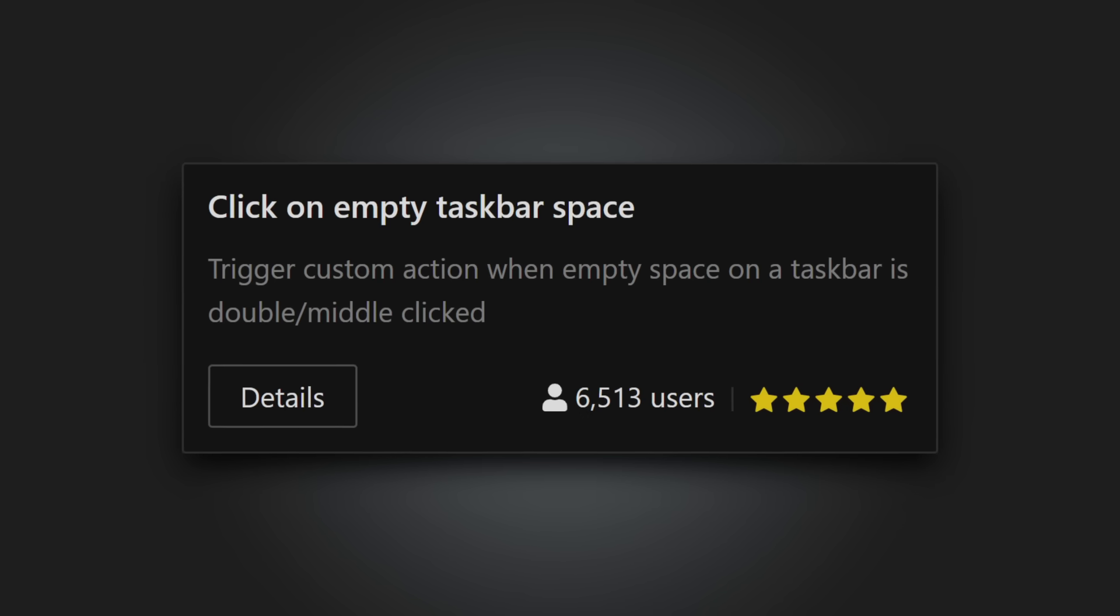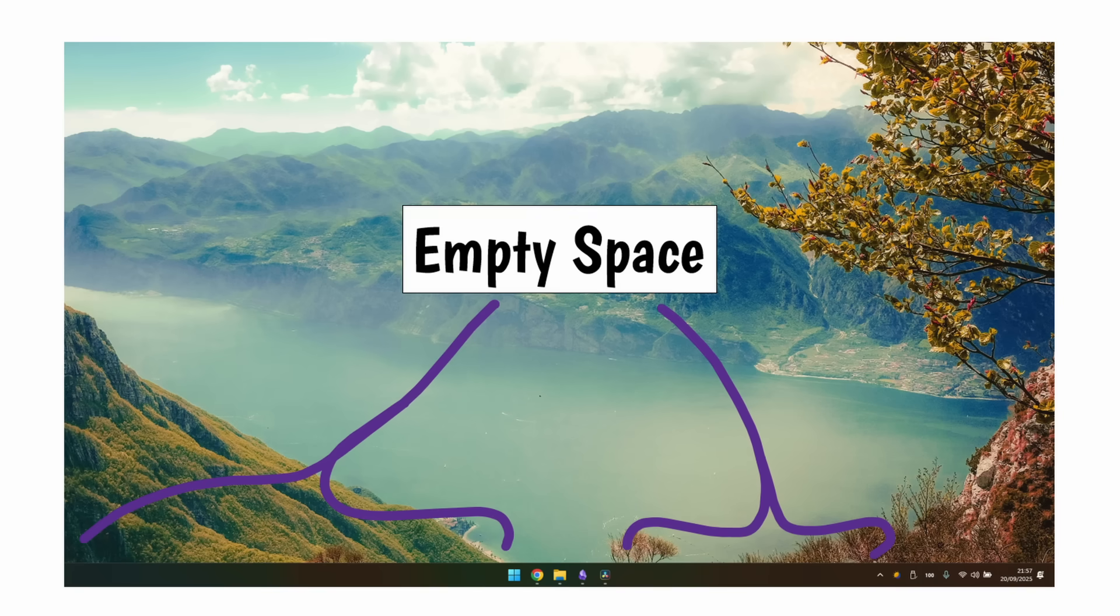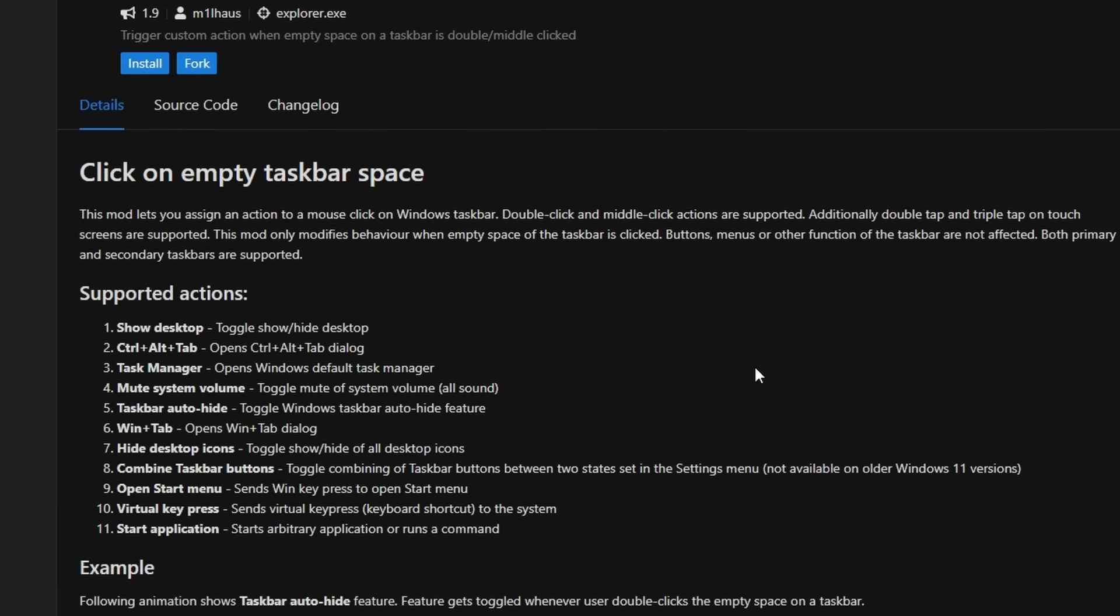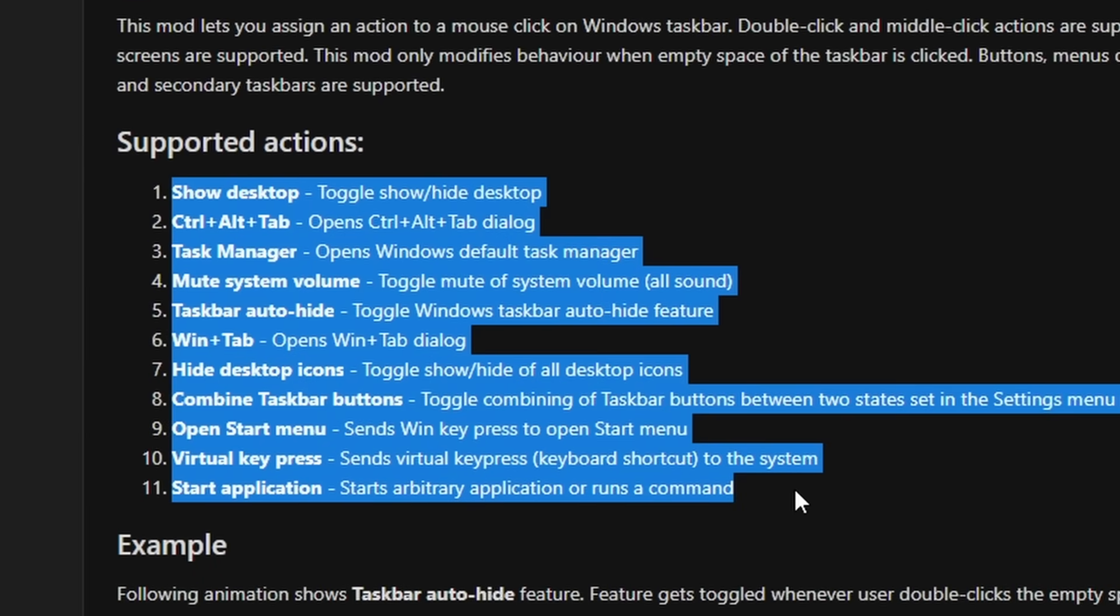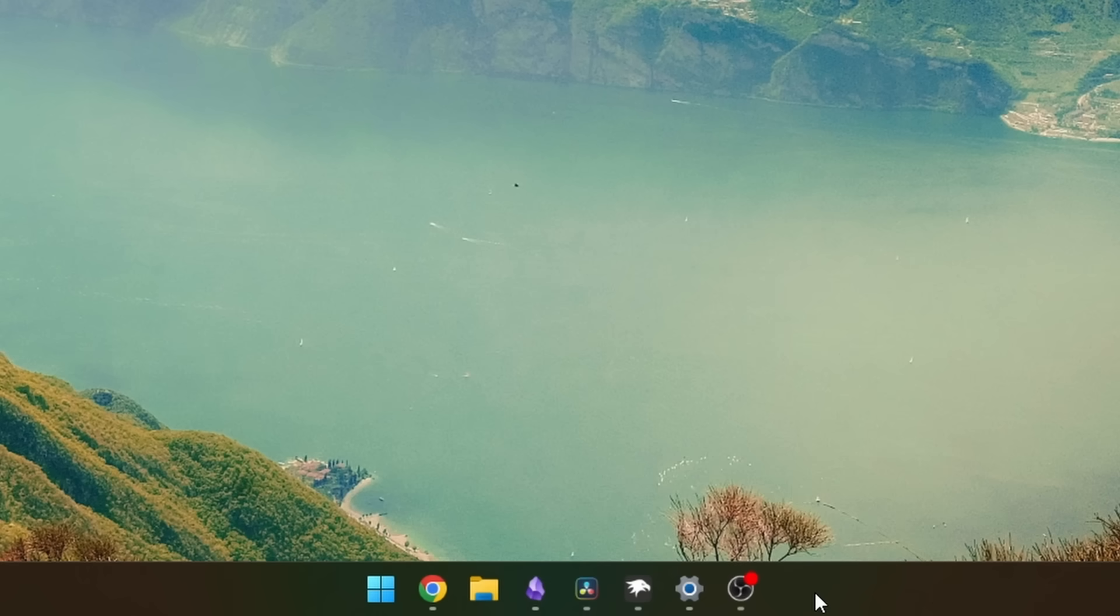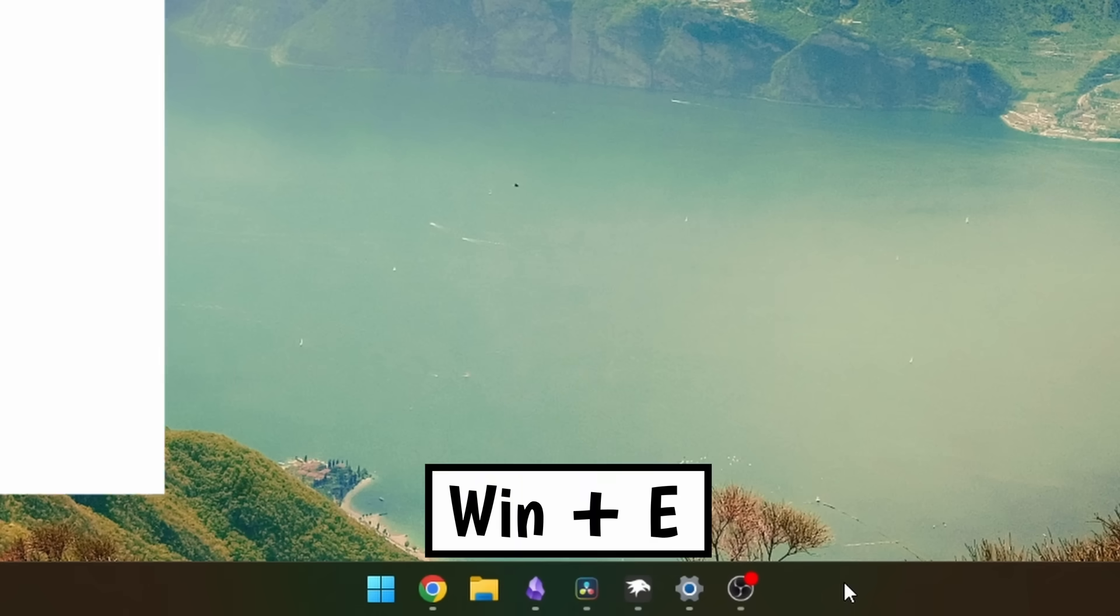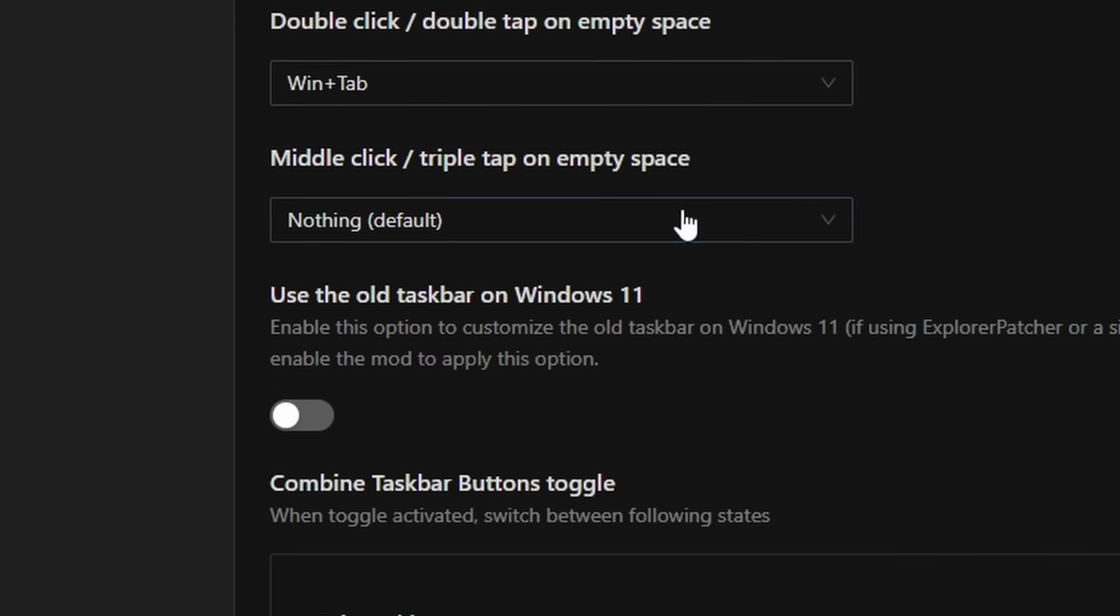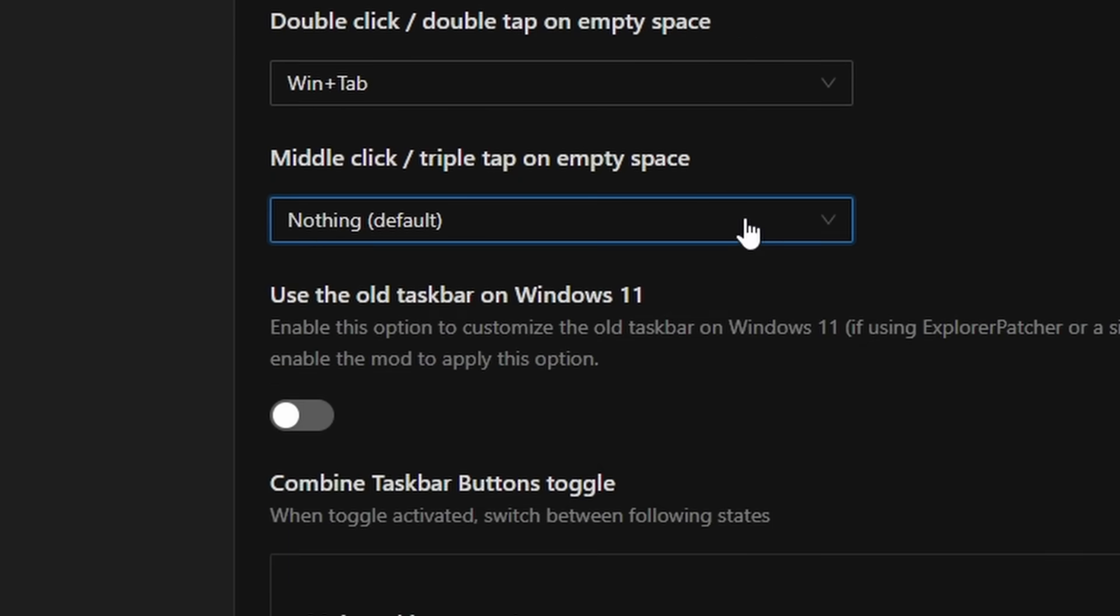Click on empty taskbar space. So for most people, the taskbar usually has quite a bit of space that icons don't use up, while this mod makes use of that, allowing you to click a blank section of your taskbar to perform an action of your choosing, from launching the task manager, launching a specific application, or even a keyboard shortcut of your choosing. You also get the ability to assign an action to triple click the taskbar as well if you like.